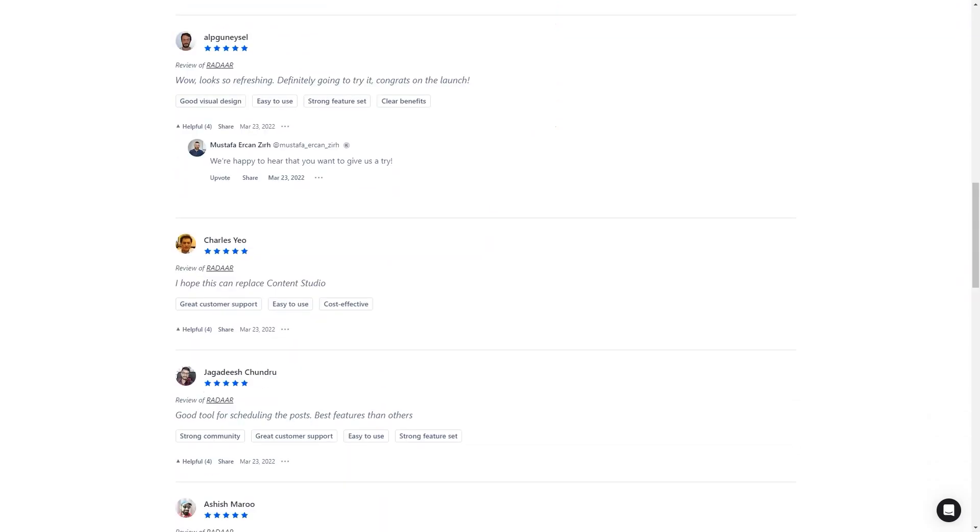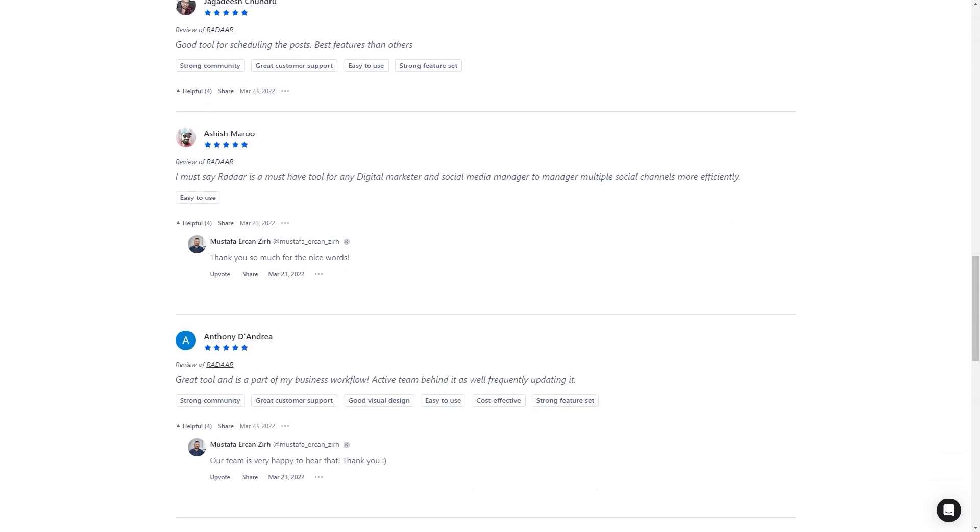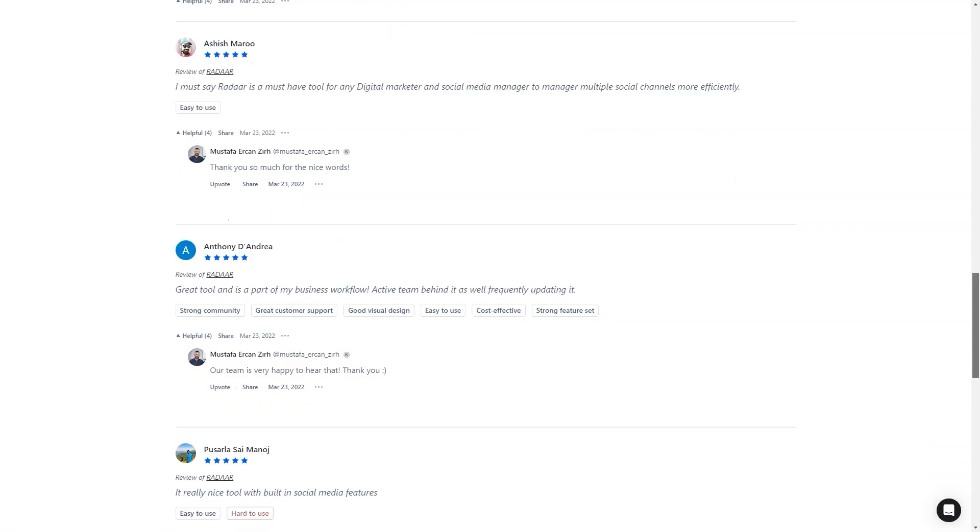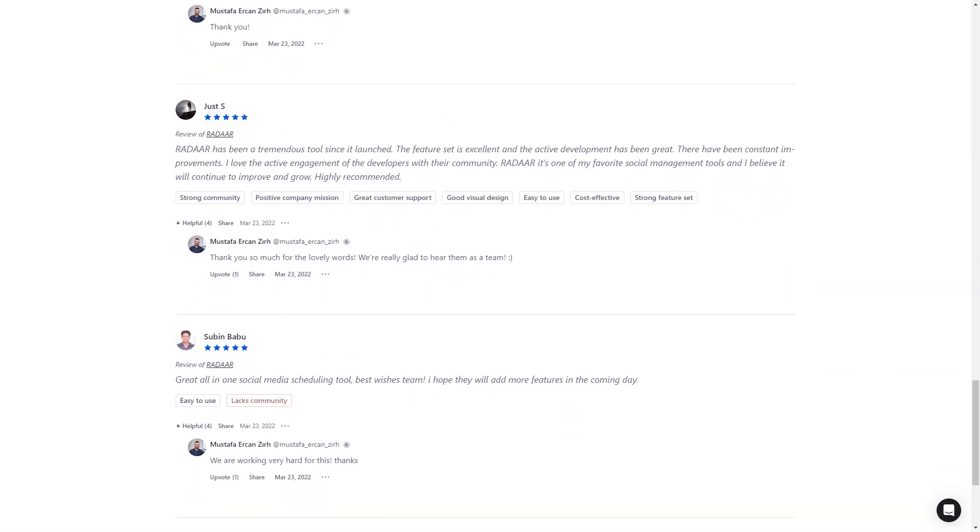And here's the best part. For a limited time, you can get lifetime access to Radar for just $59. That's a savings of over 90% off the regular price. This is a deal you don't want to miss. So don't wait, get Radar today and make your life as a digital marketer a whole lot easier.